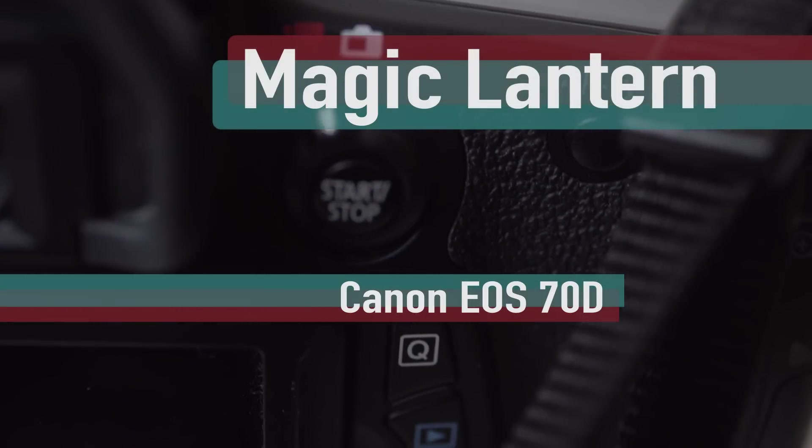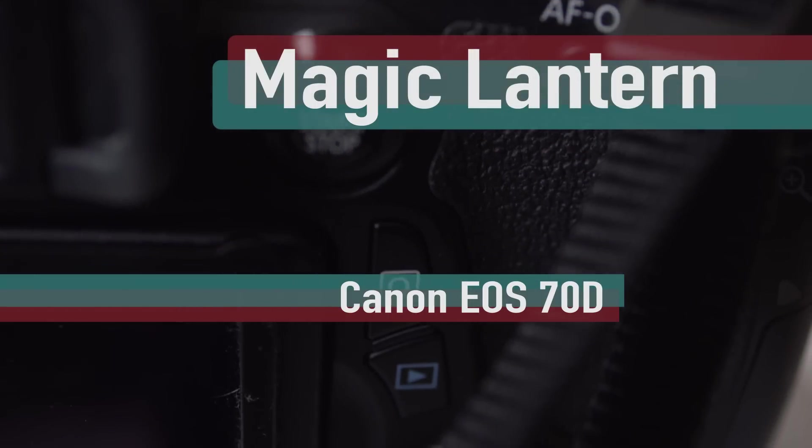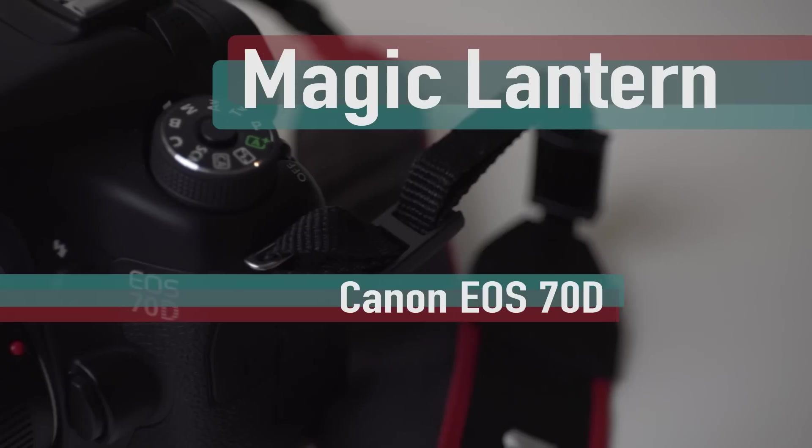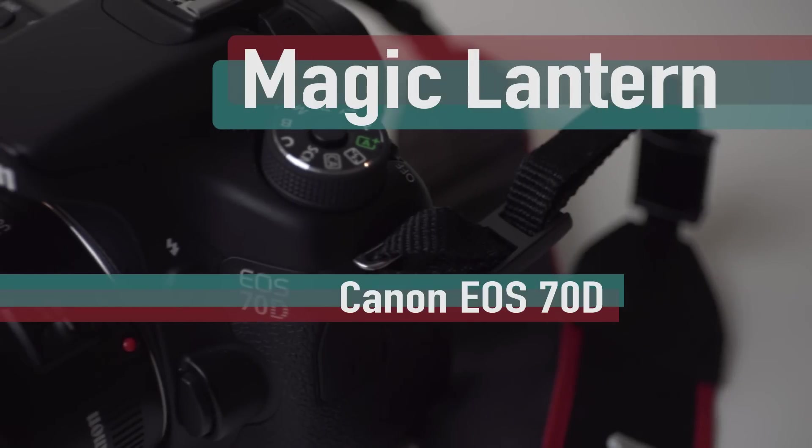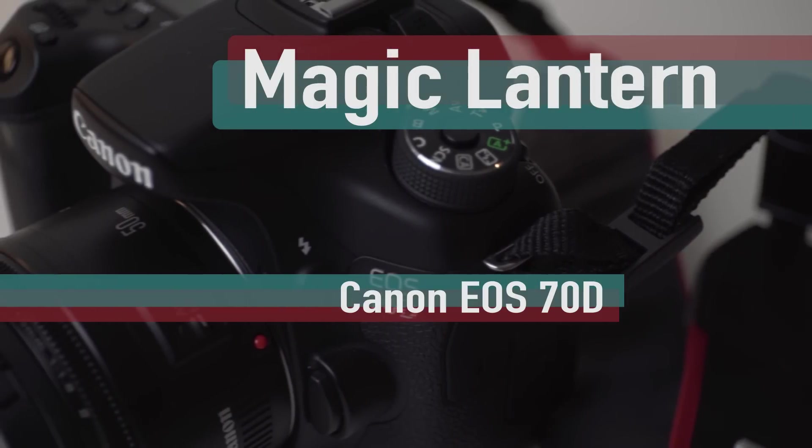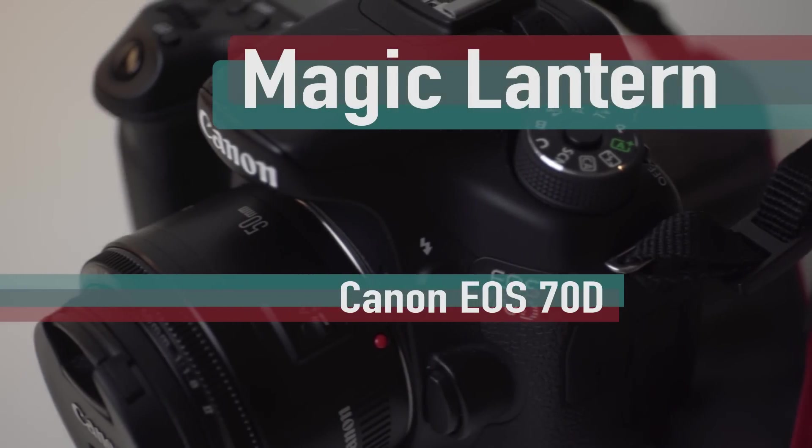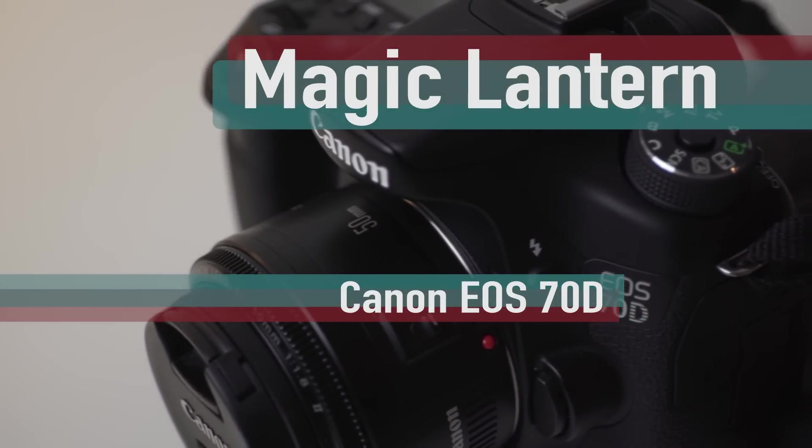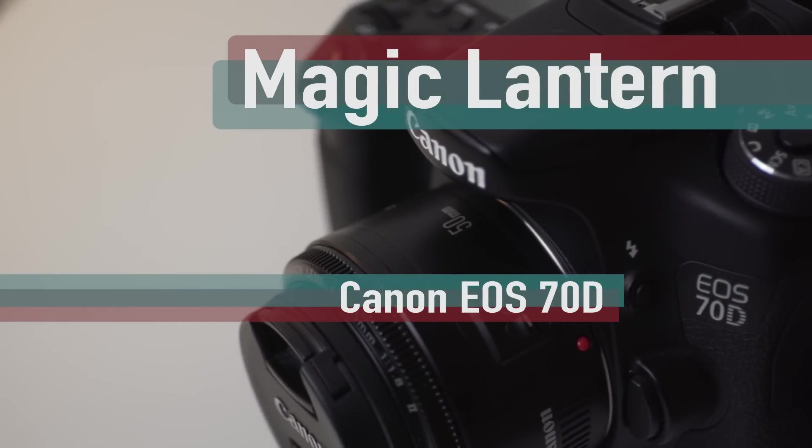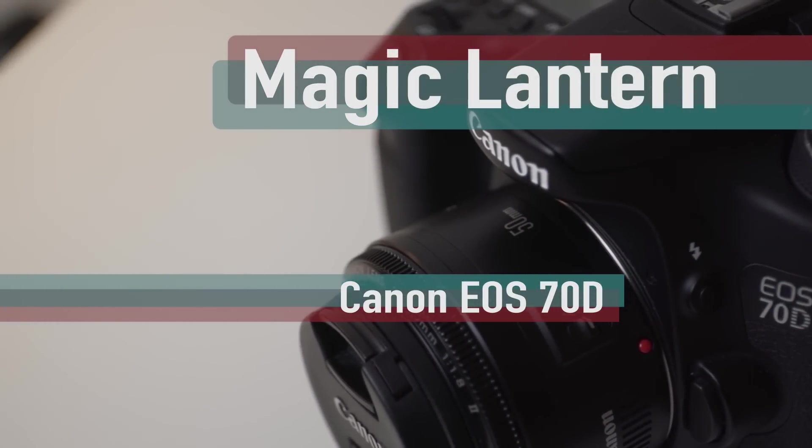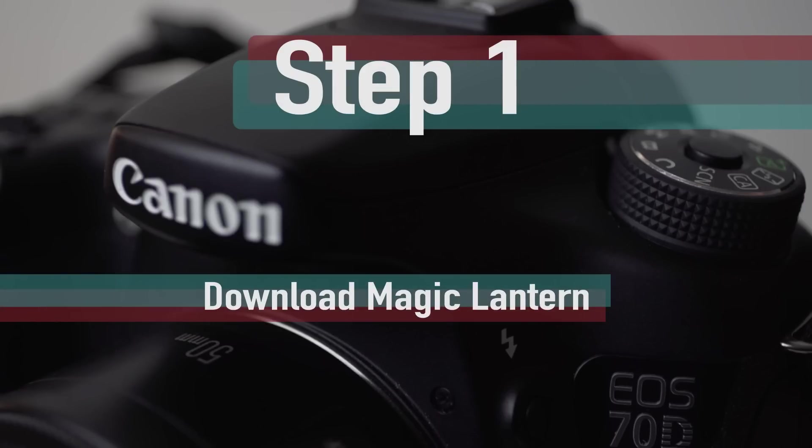If your camera meets these specifications, you understand the risks involved, and you want to continue with the installation, let's get started. Step 1. Download the Magic Lantern software.